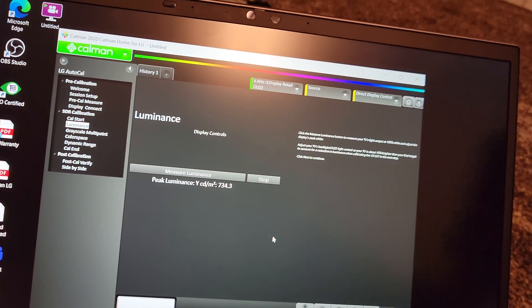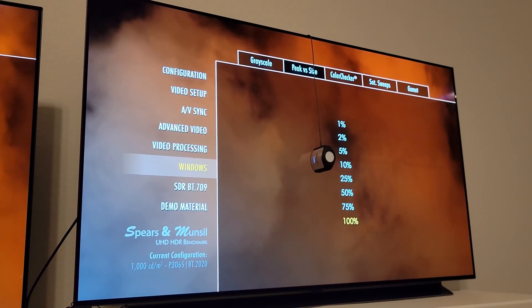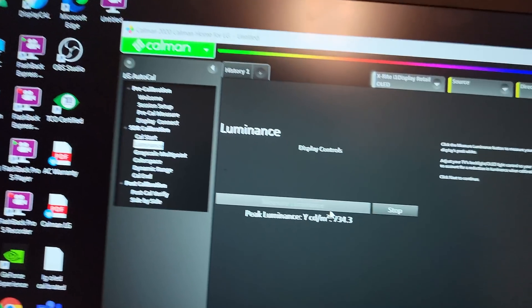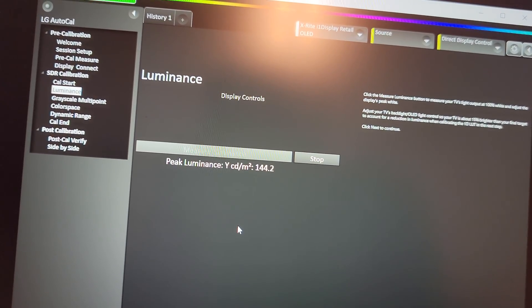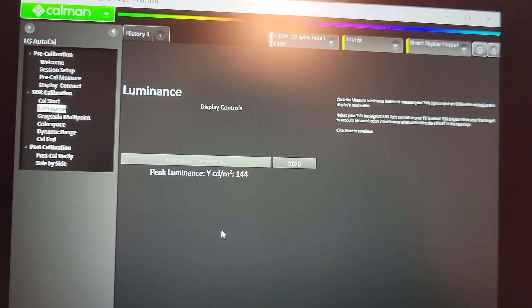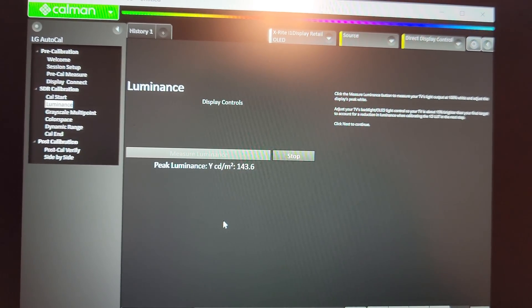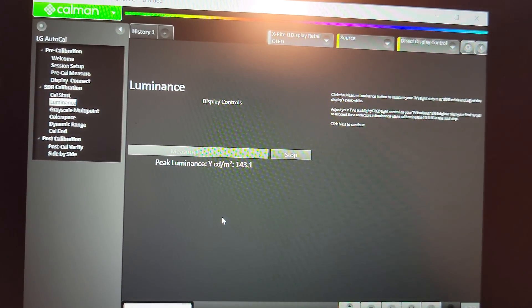Now testing the 100% window in filmmaker mode — we had about 155 nits in game mode, and here we're at 144 nits, which is about a 12-nit drop compared to the 100% window in game mode. So 144 nits is the peak on the LG OLED C1 in filmmaker mode 100% window. Now we'll do the same testing on the LG OLED C10.